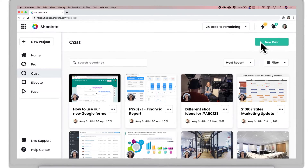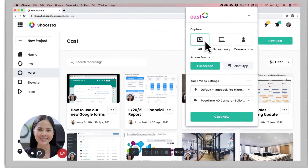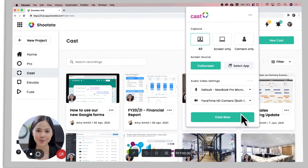Simply click New Cast. Choose to record your screen, or camera and screen, and hit Cast Now.